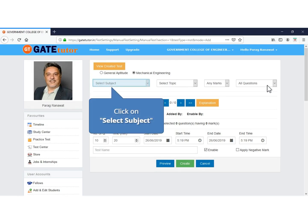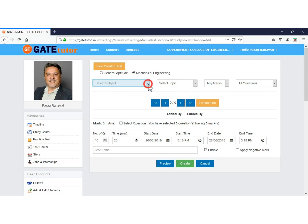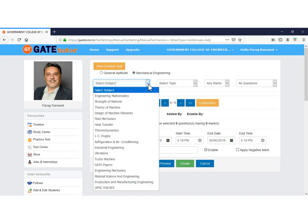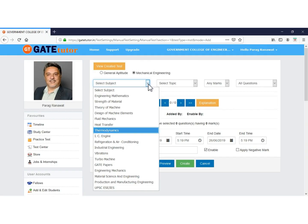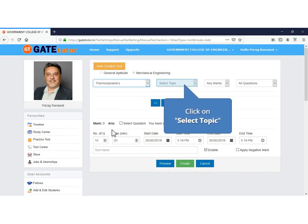In Mechanical Engineering, select the subject on which you want to take a test. You can choose only one subject at a time. If you want to choose multiple subjects, you should take a Mock Test. All subject lists are displayed and you can choose the subject for your test. Under Select Topic, all topics from the chosen subject appear, and you can select multiple topics for one test.